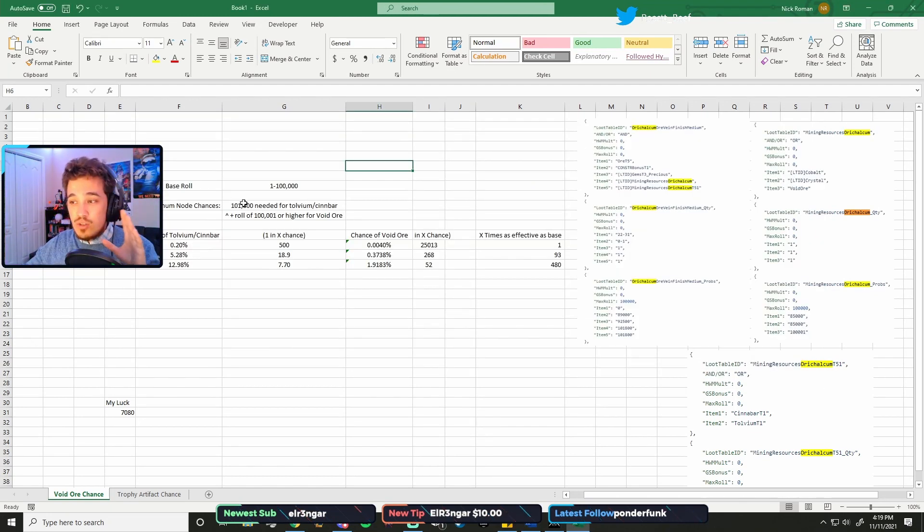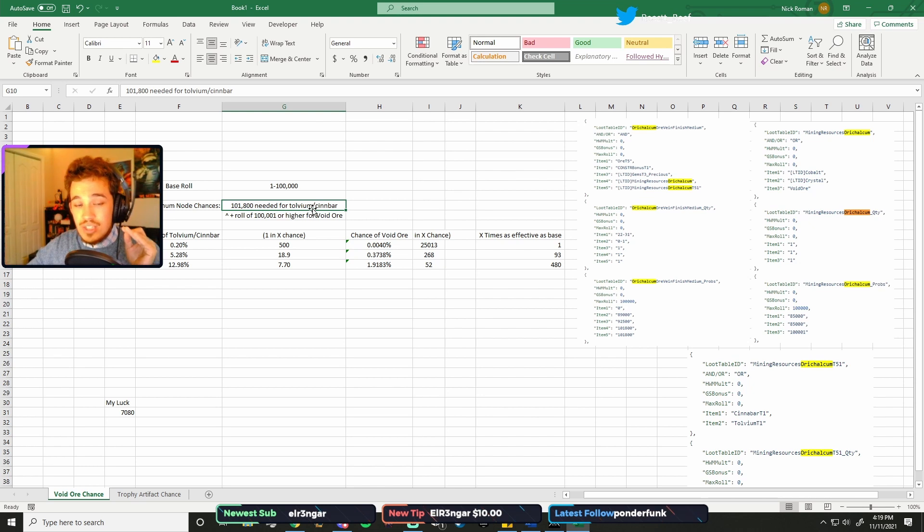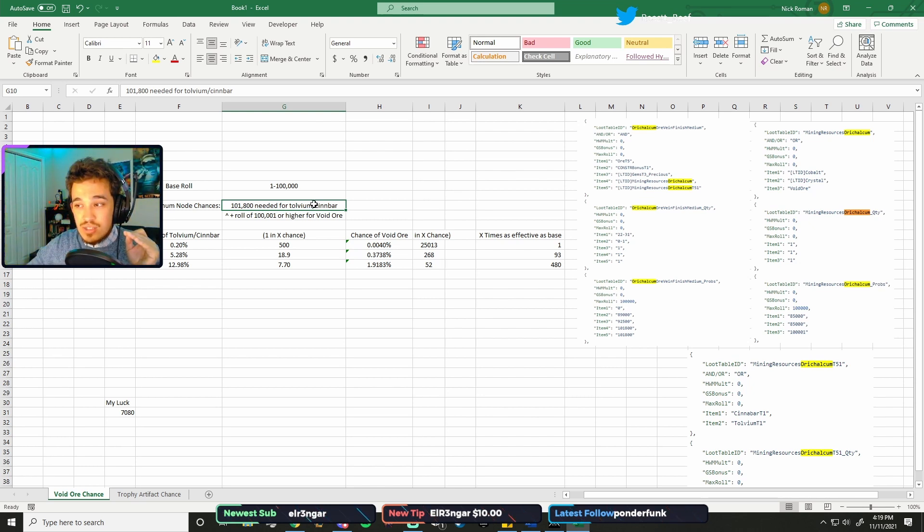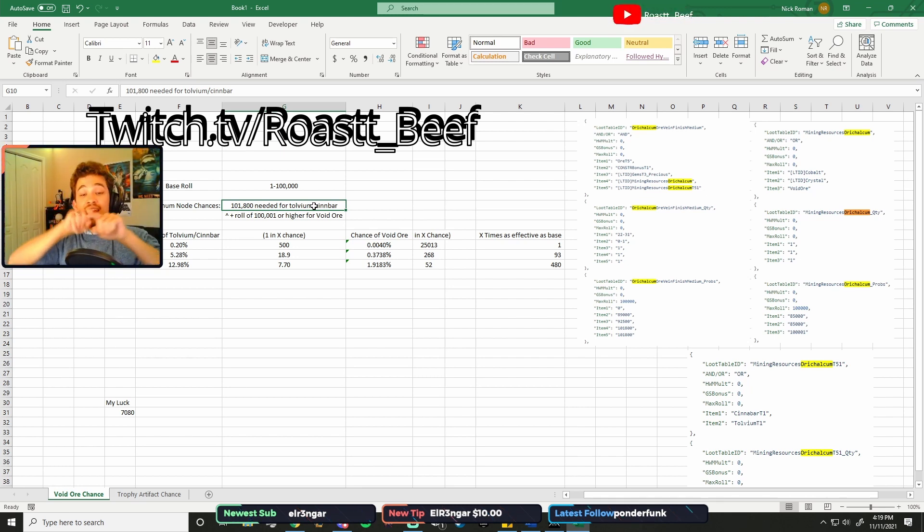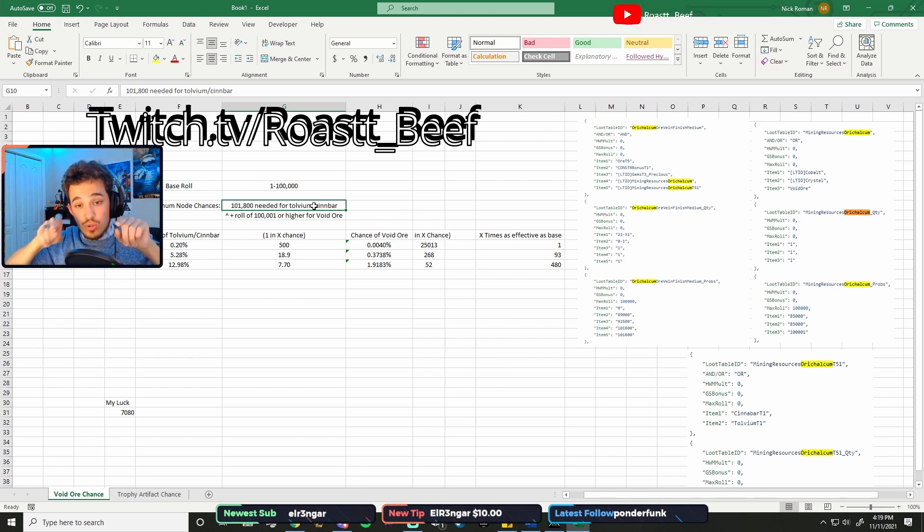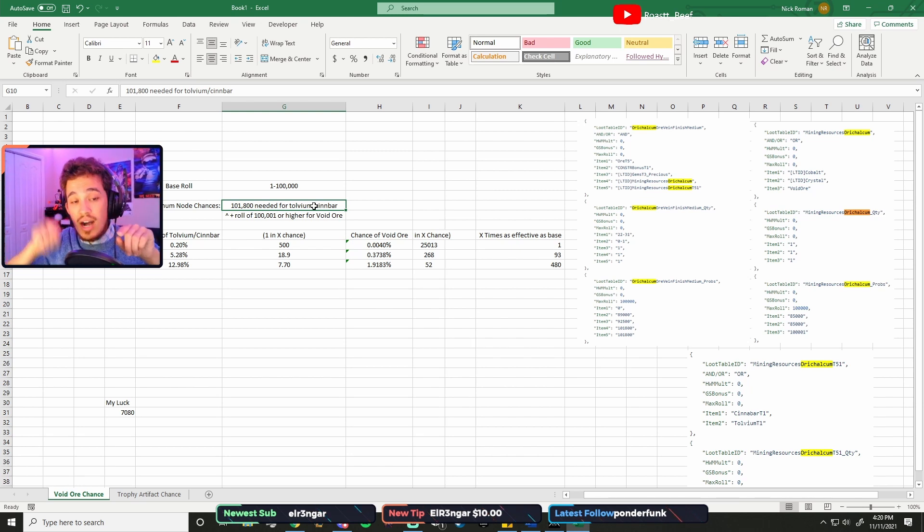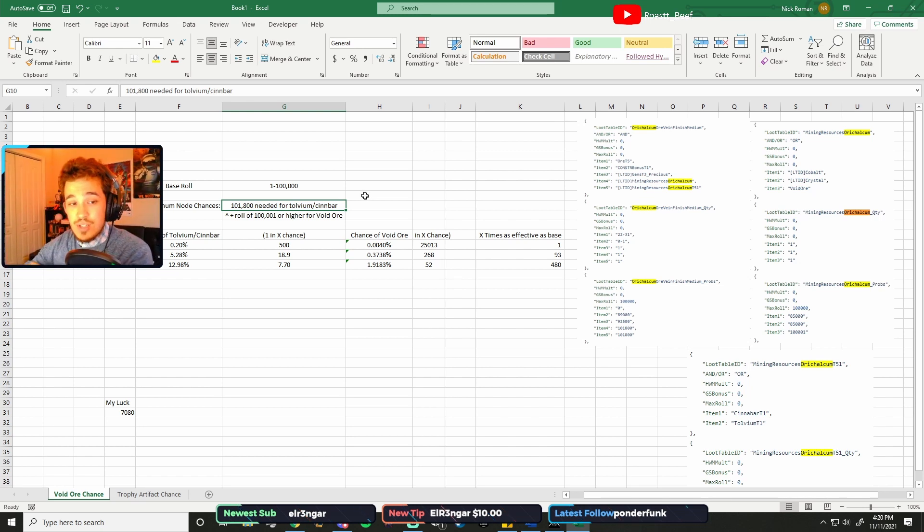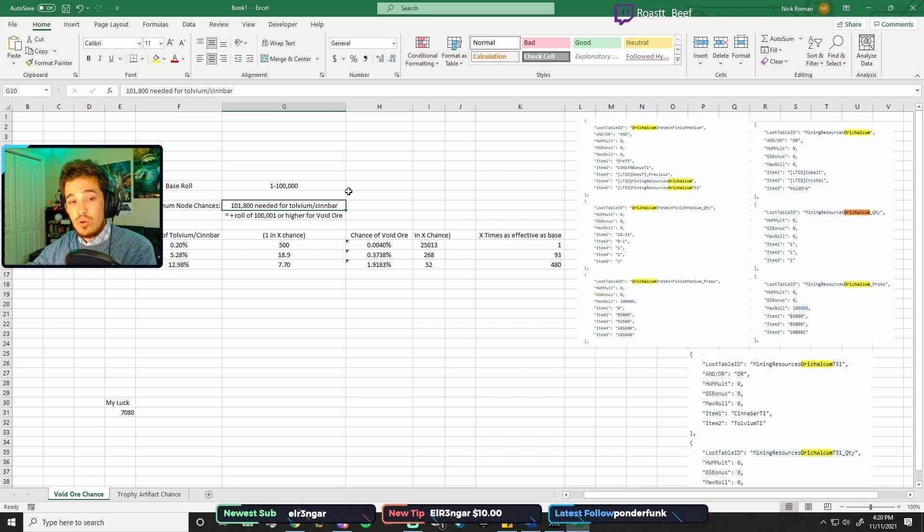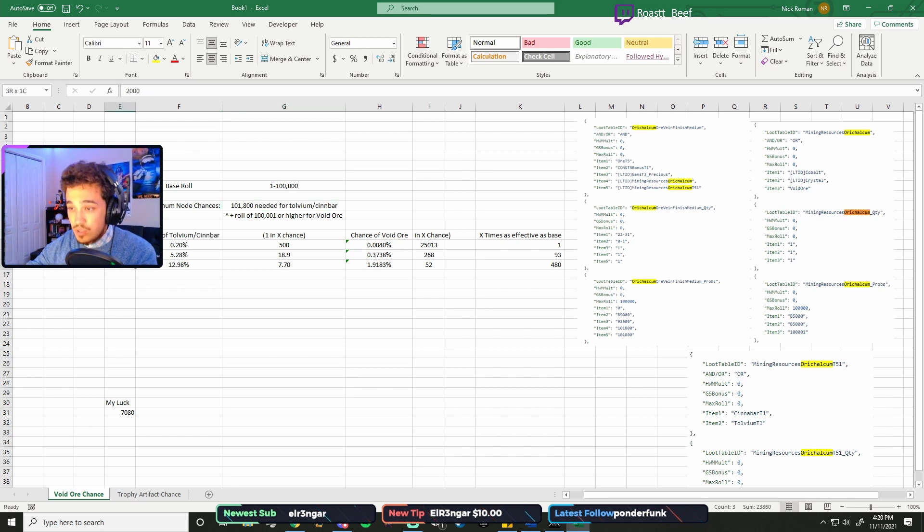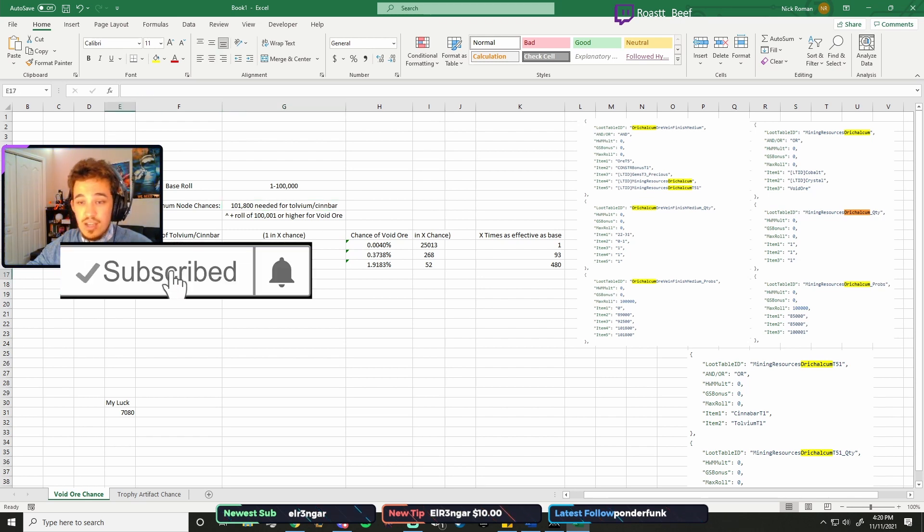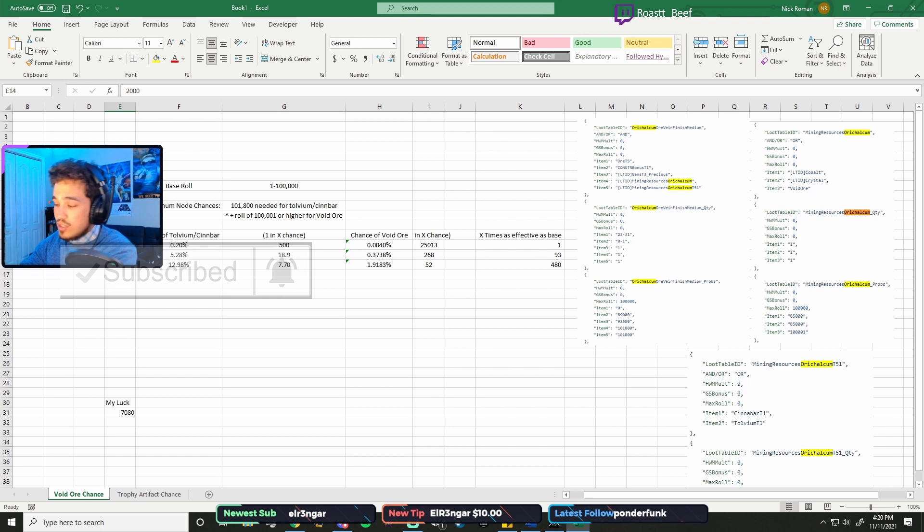So, when you're mining Orichalcum nodes, you need a roll of at least 101,800 to get Tolvium or Cinnabar, and then after that roll, another roll of 100,001 or higher to get Void Ore. With that in mind, I've got this Excel open. It's going to help us determine the exact chance for successfully mining Void Ore per Orichalcum node with different tiers of luck.